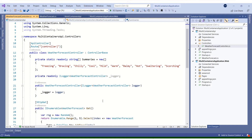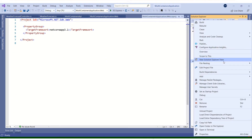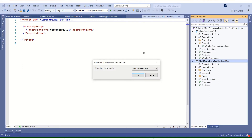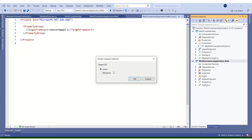Now let's add containerization support. Visual Studio 2019 has a very nice feature: you right-click on the project, go to Add, and look for Container Orchestrator Support. You can see that Visual Studio by default comes with three types of container orchestrator support — Kubernetes, Service Fabric, and Docker Compose. For this tutorial I am going to use Docker Compose. It's asking me for the target OS, and I'm choosing Linux because I want to run Linux-based containers. I'll say OK.